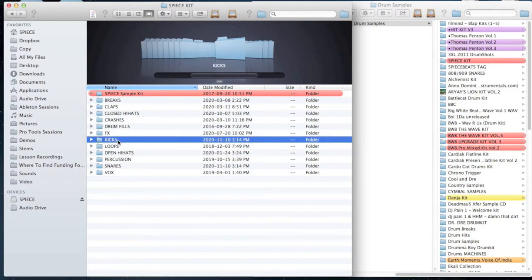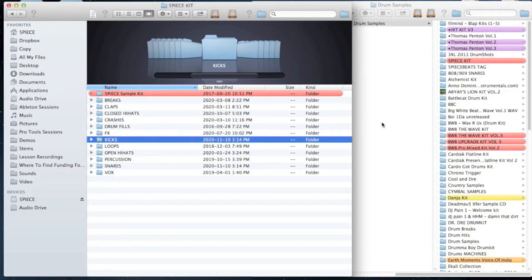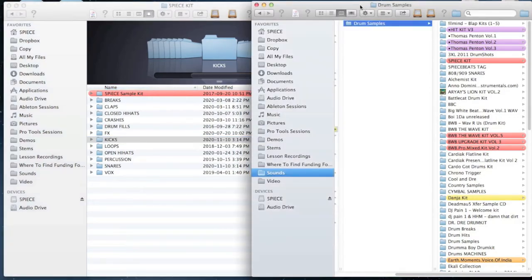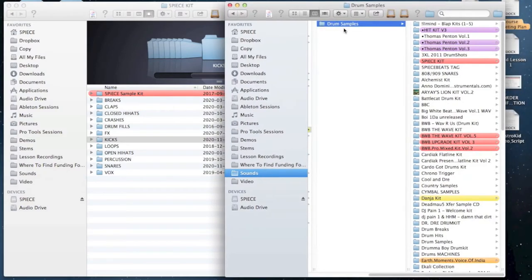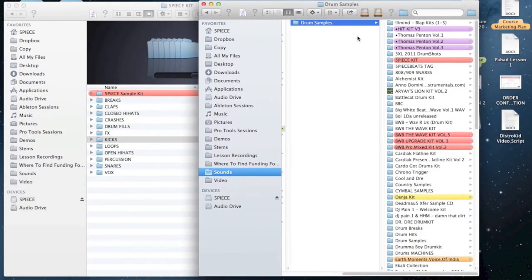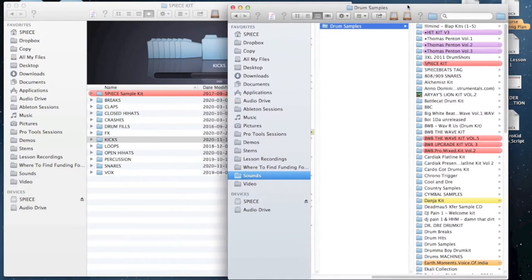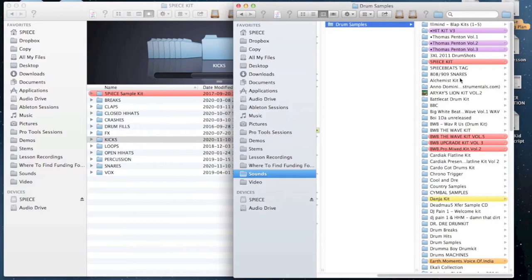In this case, let's pretend that we wanted to just focus on kicks. What I'm going to then do is I'm going to open up an enclosing folder, so another finder window in my case, and I'm going to navigate to the same folder where all my drum samples are. And I'm going to go through each of the packs that I have one by one, and I'm going to focus once again on kicks because that's what I've decided to focus on.